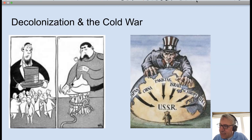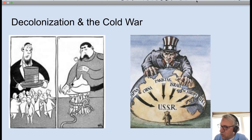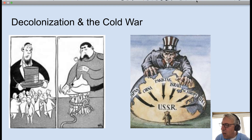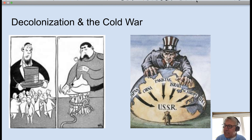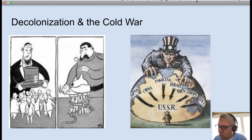The process of decolonization coincided with the Cold War, and independence was important to both superpowers. Would India, or Nigeria, or Angola ally themselves with the United States or with the Soviet Union? It was important to both for maintaining the balance of power.